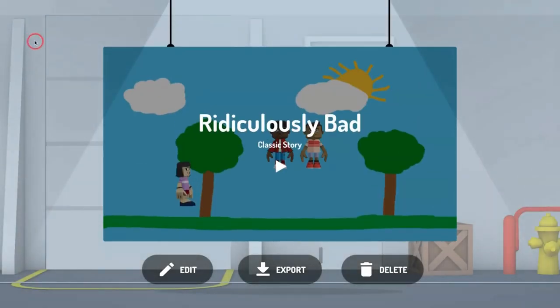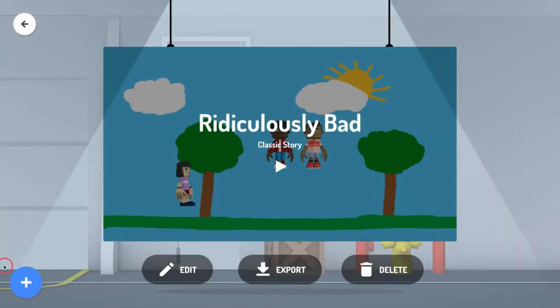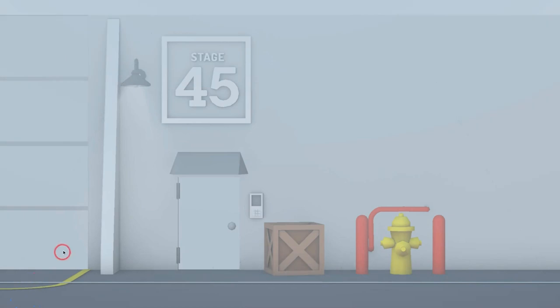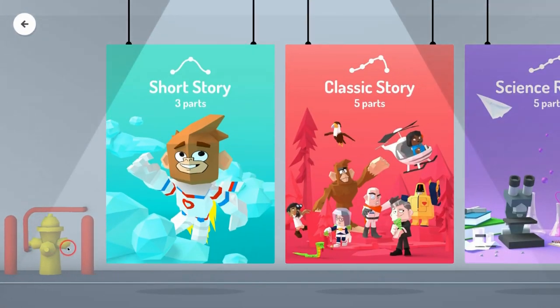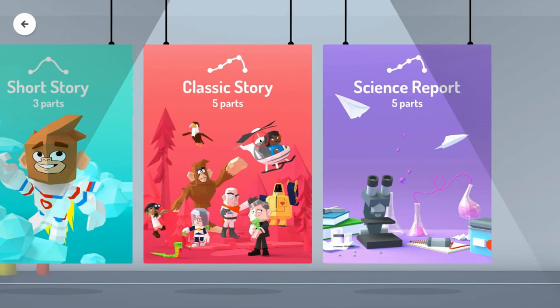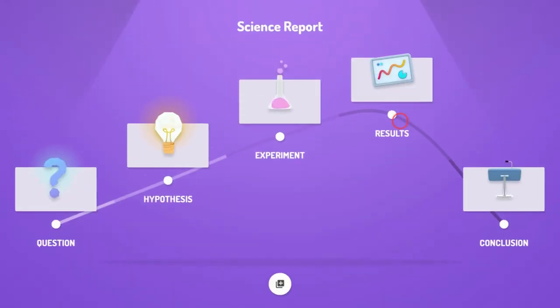I'll link that video as well. But if I want to create one, I simply go to the plus button. This is really good for helping students learn storytelling, and actually science reports too, which is really cool. They can do a science report in five parts using this app.